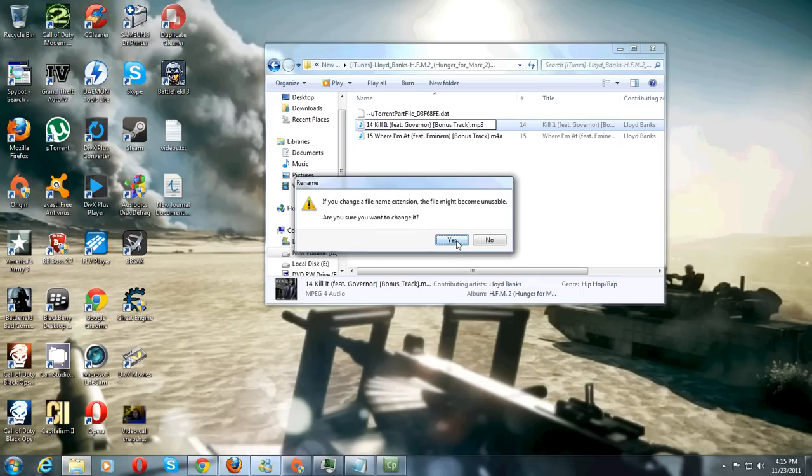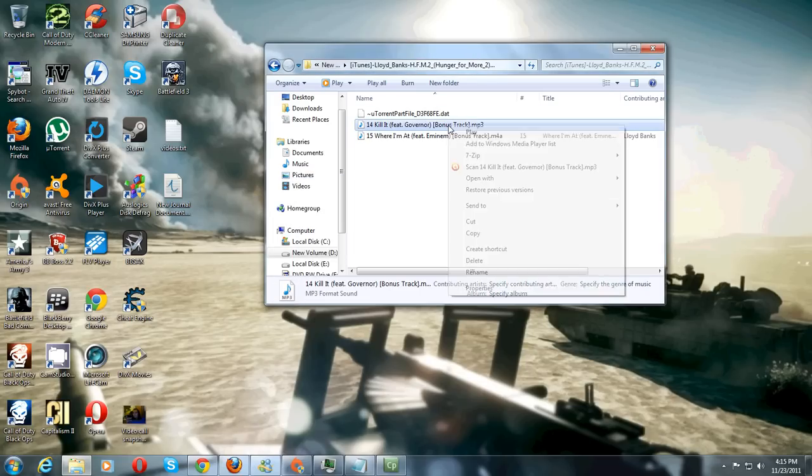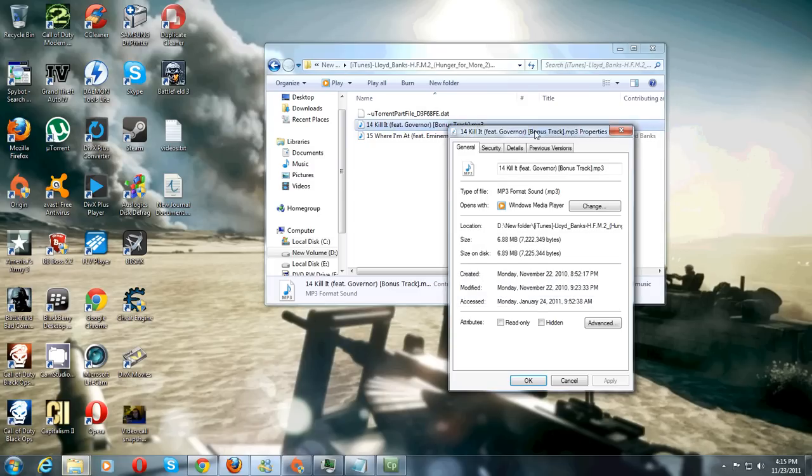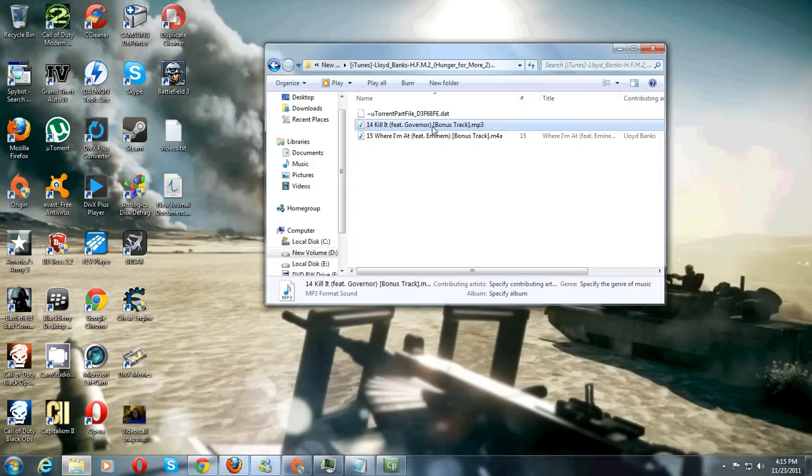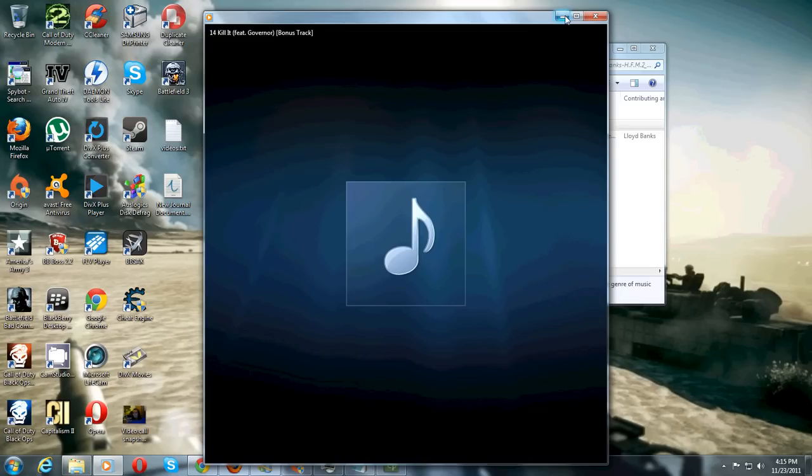Just say yes to this box and your song has just been changed to an mp3. Here's just to show you that it has. It still plays just like normal and that is all you have to do to change your music to mp3 files or any other type that you want.